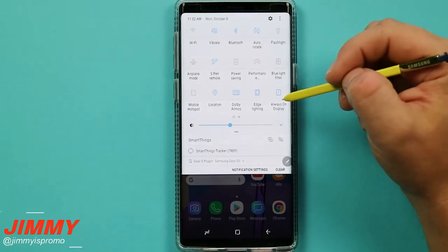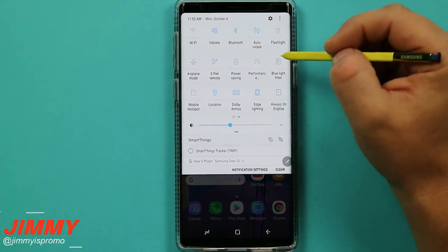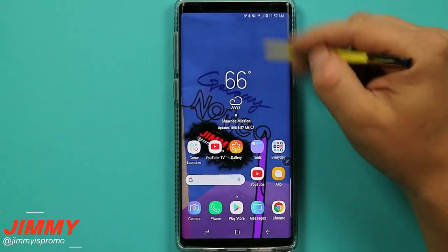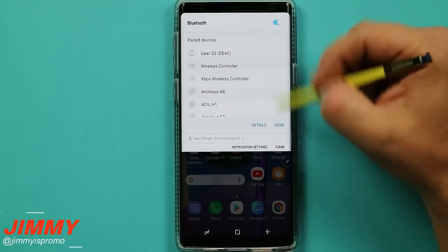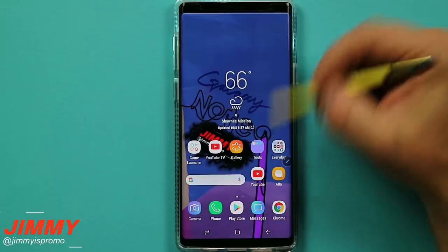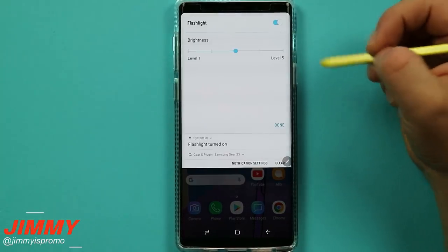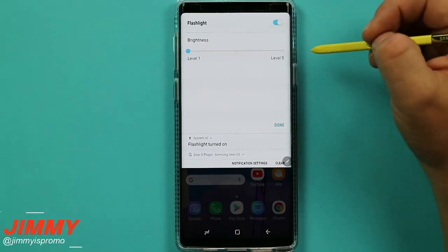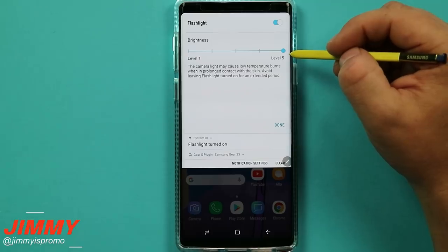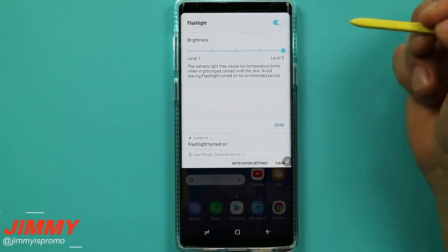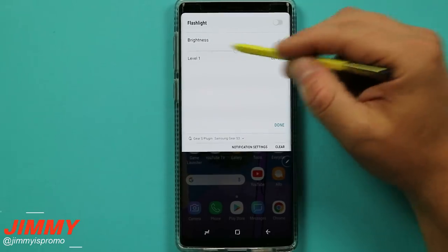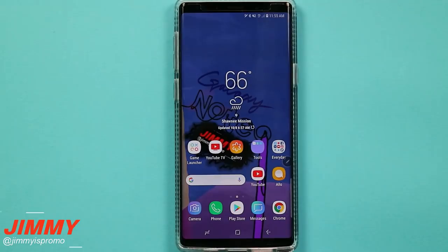Hidden feature number thirteen is playing with the intensity of your flashlight. In quick settings, pressing and holding an icon takes you to the full settings for that feature, but tapping the word label gives you a quick view. If you tap the word 'Flashlight' — not the icon — you can change the intensity. Level one is a soft light for sneaking into a room without waking your spouse. Level three is the full bright default, great for dark outdoors or your basement. Not many people know you can tap the word 'Flashlight' to change its intensity.